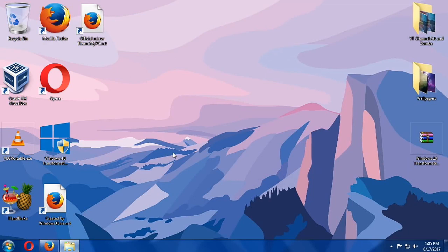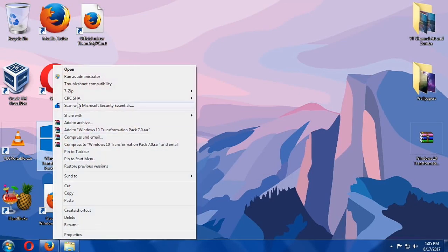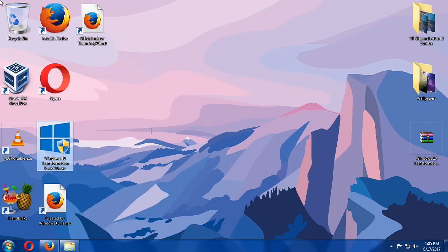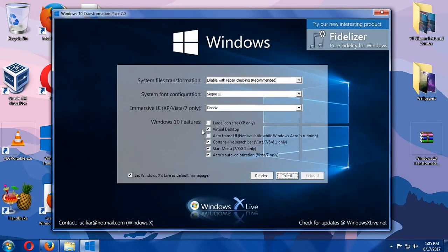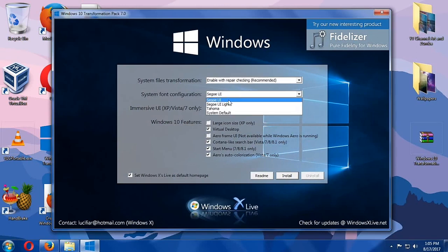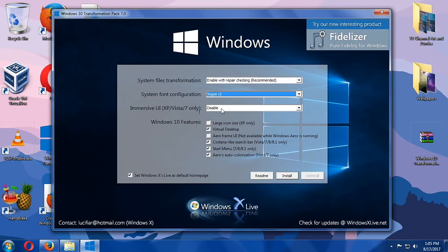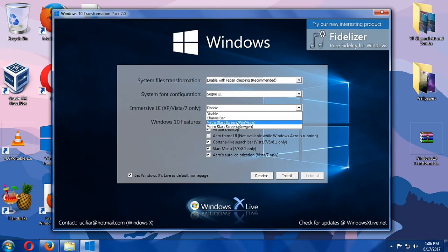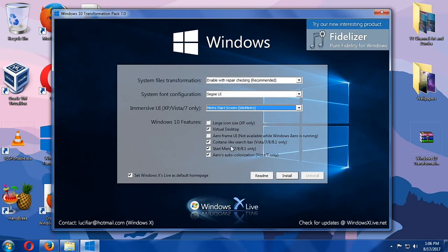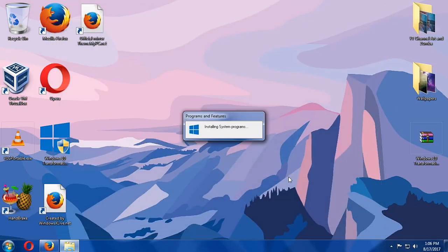All the files have been extracted. All we have to do now is right click on the installer and then run as administrator. OK. Here. So we are going to enable with repair checking. And then our system font will be this one. And then Immersive instead of disabling it, we will change it to this one. OK. I think this is done. So Windows X, let's uncheck this one. And then hit OK.